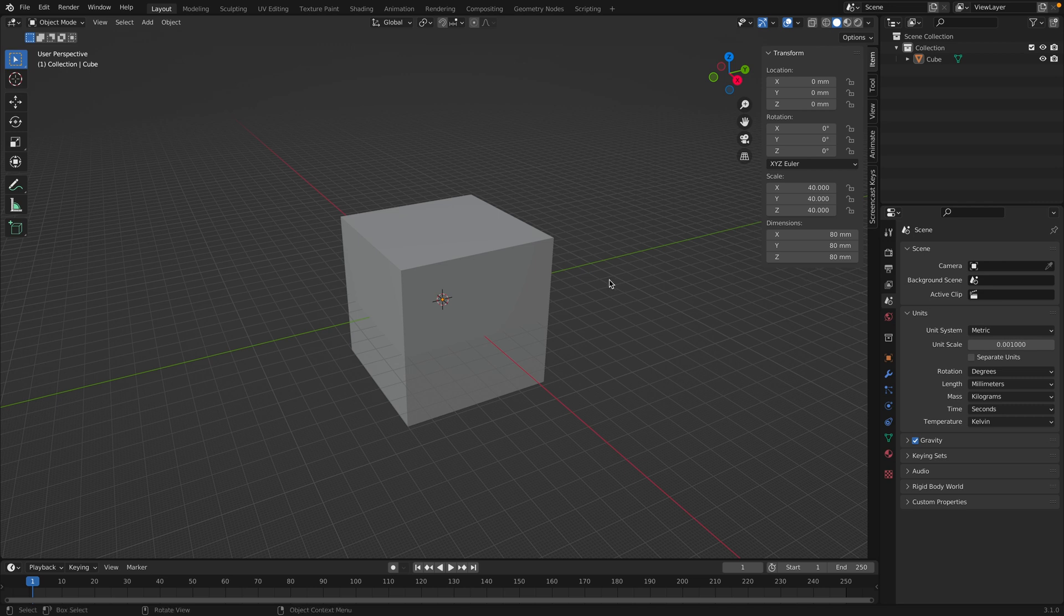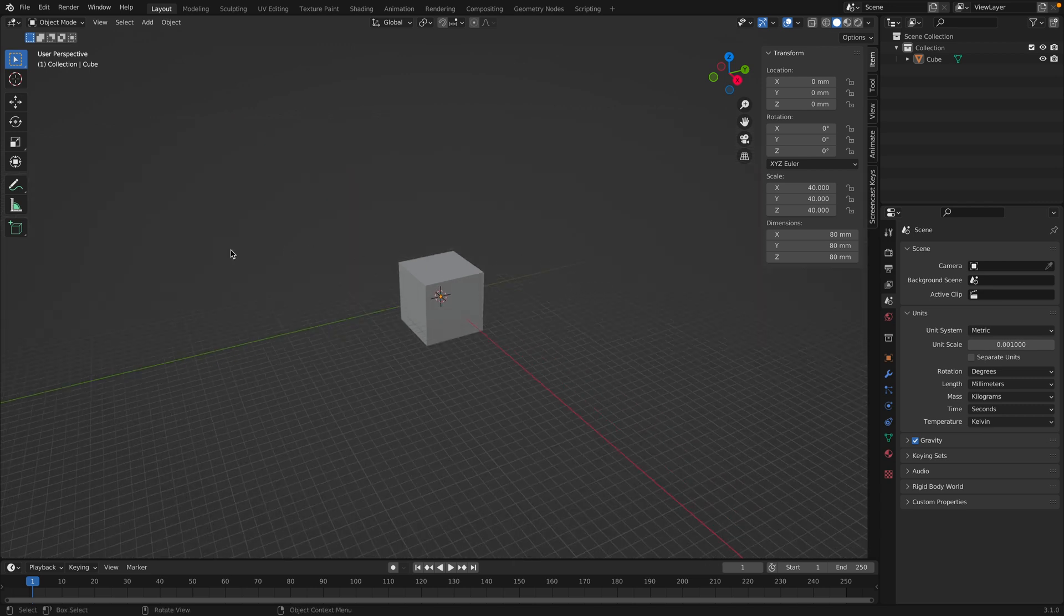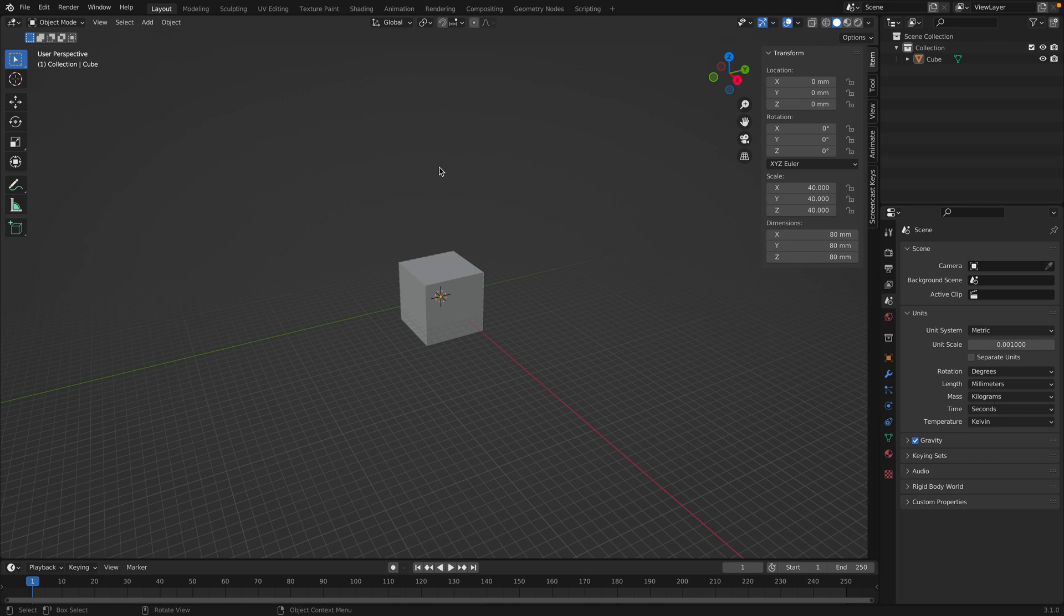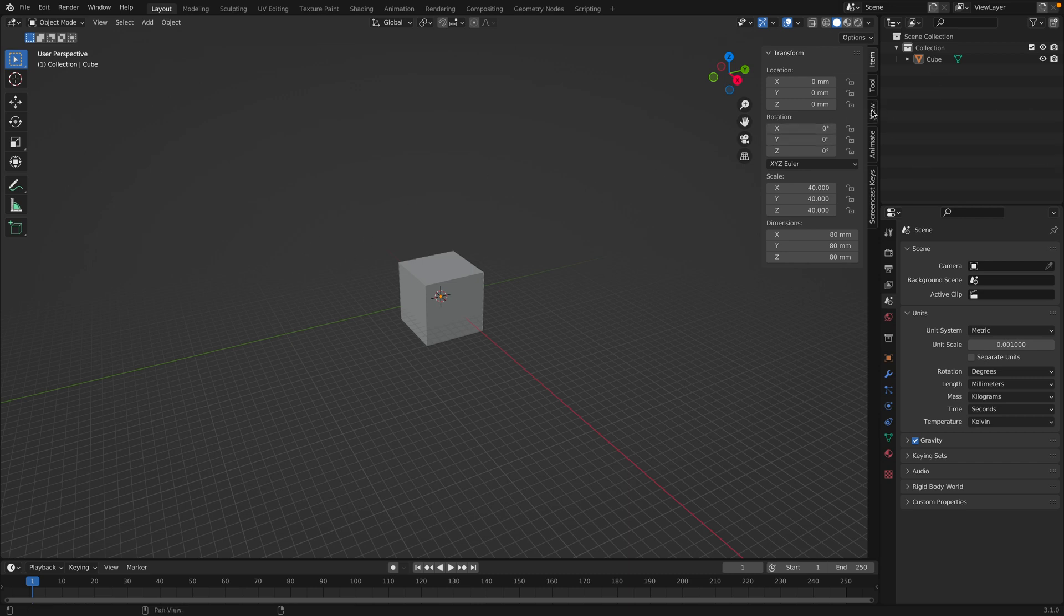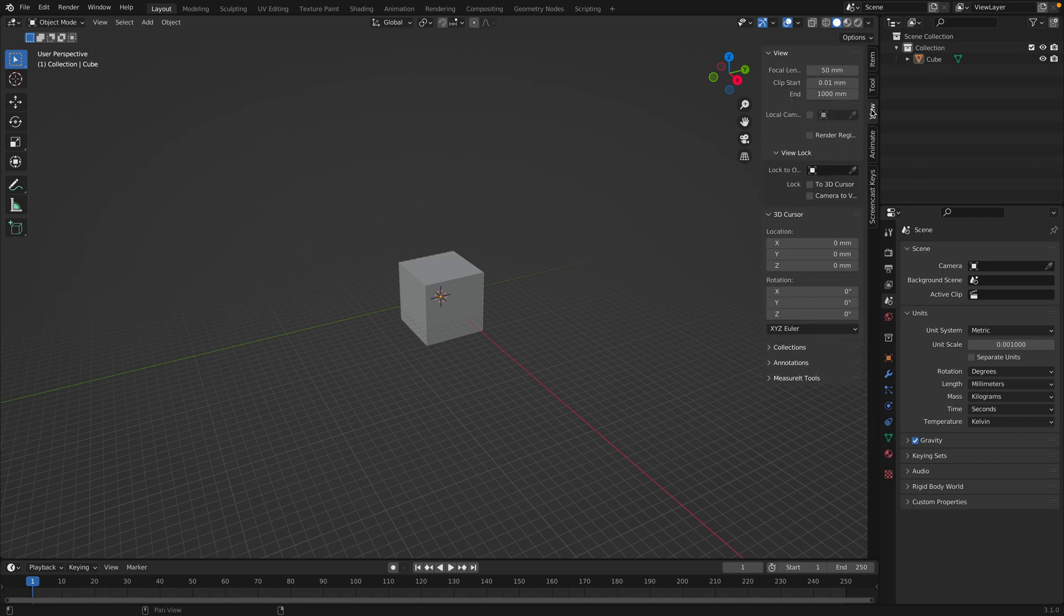If you're creating something really large, you'll notice the background fades out. To make the background extend further, head over to view in the properties panel. And we'll change the clipping to 10,000. And now it extends our viewport.